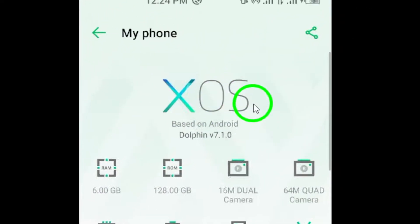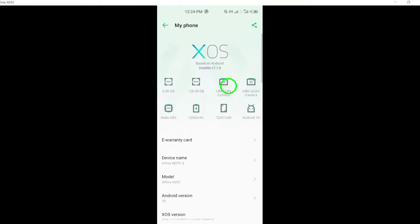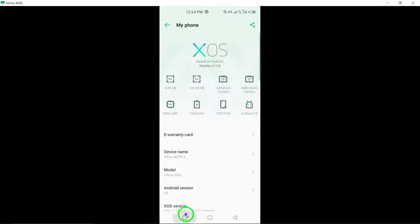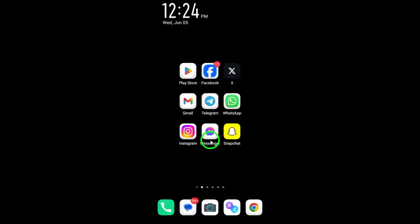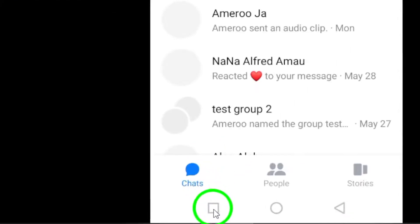Step 3. Restart the Messenger app to refresh its functions and address any temporary issues that may be causing video playback problems.